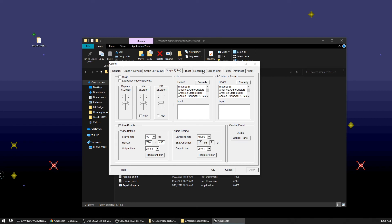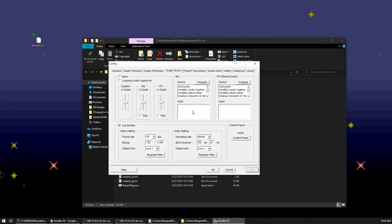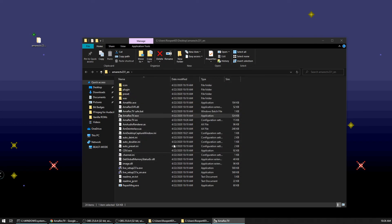There's a bunch of other options on the rest of these tabs here. For the purposes of this demonstration, I'm not going to go over those. You can play around with those if you wish. But getting it set up and set up in OBS, you don't have to worry about those. The audio settings, whatever it gives you for the default should be fine. So we'll go ahead and click okay here.